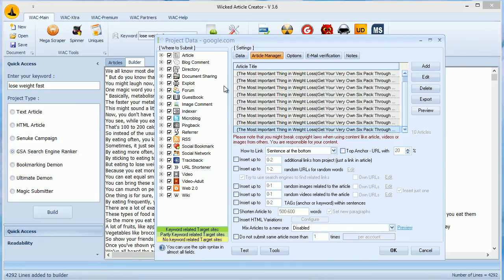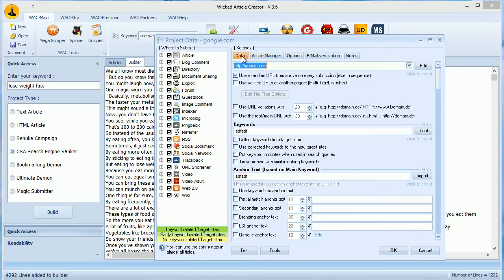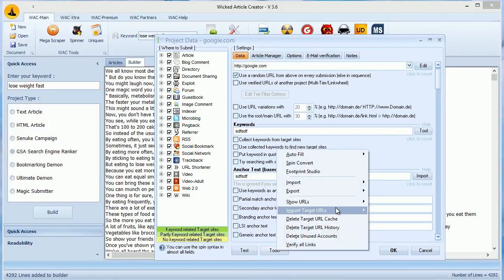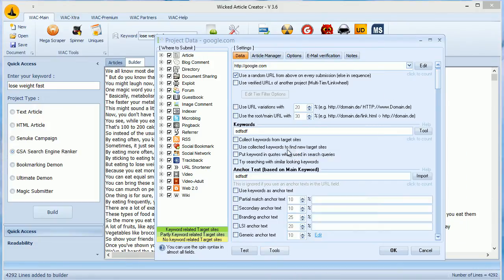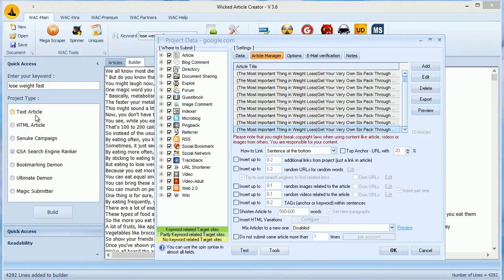Now there are two IDs which WACK generates. One is GSA Project ID. This is generated when you build GSA Project in WACK and imported in GSA through Autofill in Tools. The other ID is Articles ID which is generated from Text Articles and is imported in Article Manager in GSA.